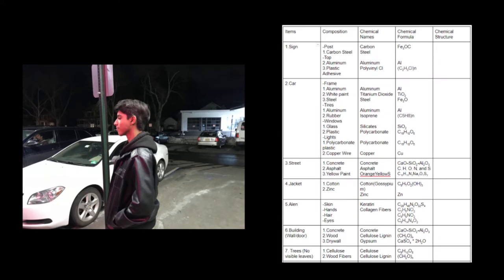It's pretty evident that the most convenient way this is going to go for both of us is if I just say the items, the composition, and the chemical names, and I put the chemical formula on the screen. So, for my first picture, the first item is a sign. It consists of a post, which is made of carbon steel, and the top part, which is made of aluminum and plastic adhesive. The post is made of carbon and steel, and the aluminum and plastic adhesive are made of aluminum and a chemical called polyvinyl chloride.